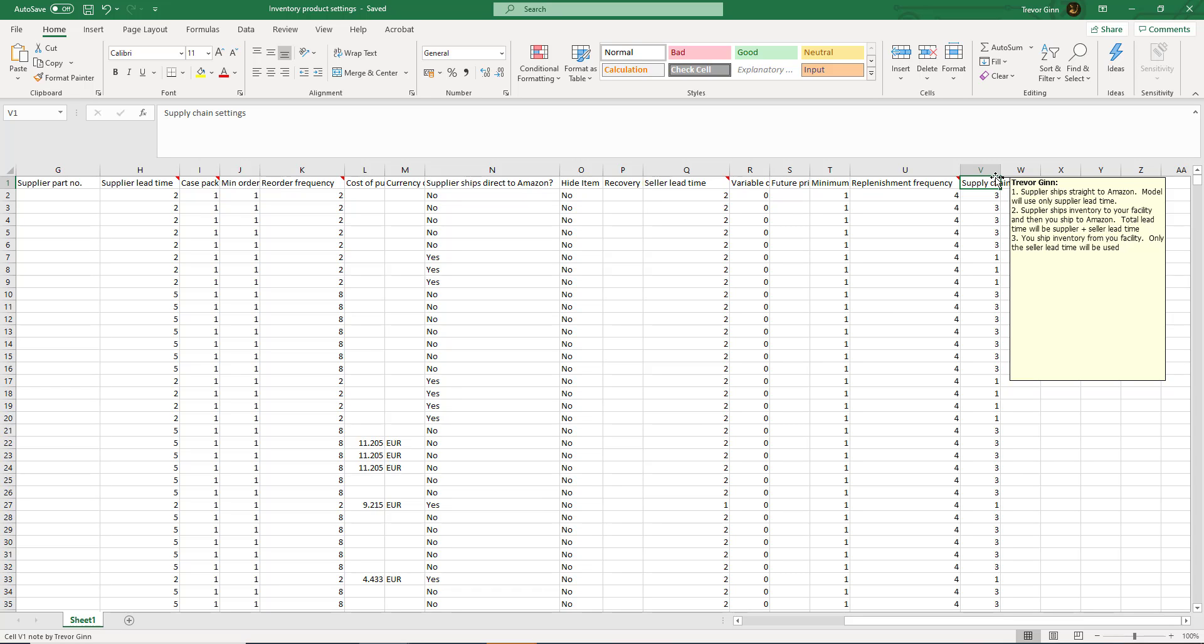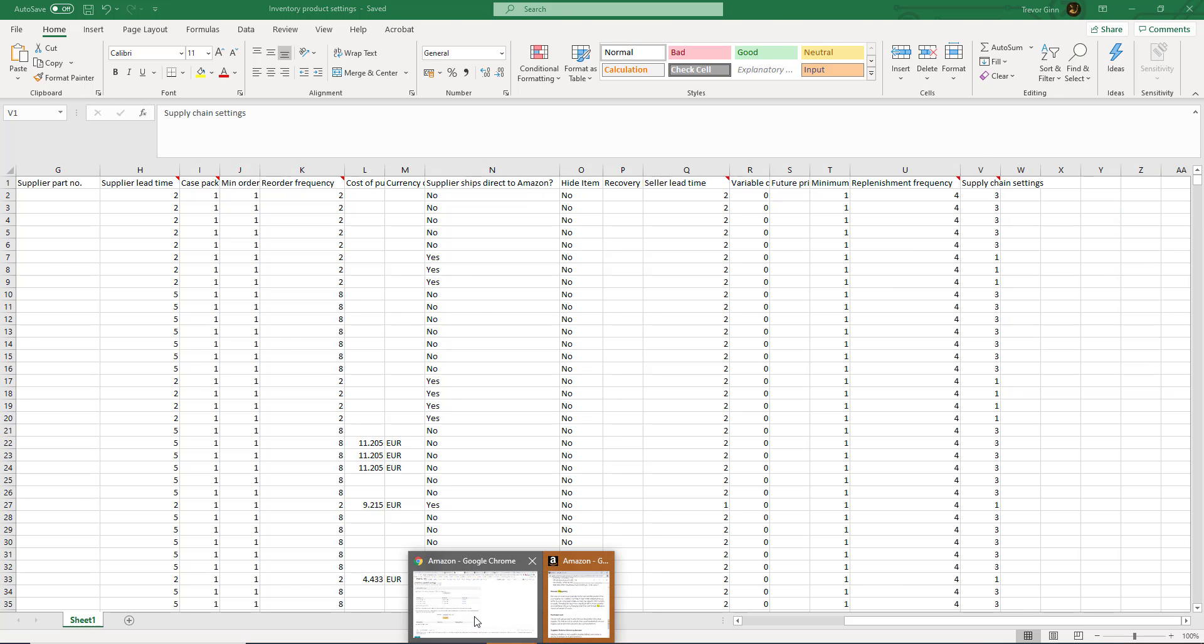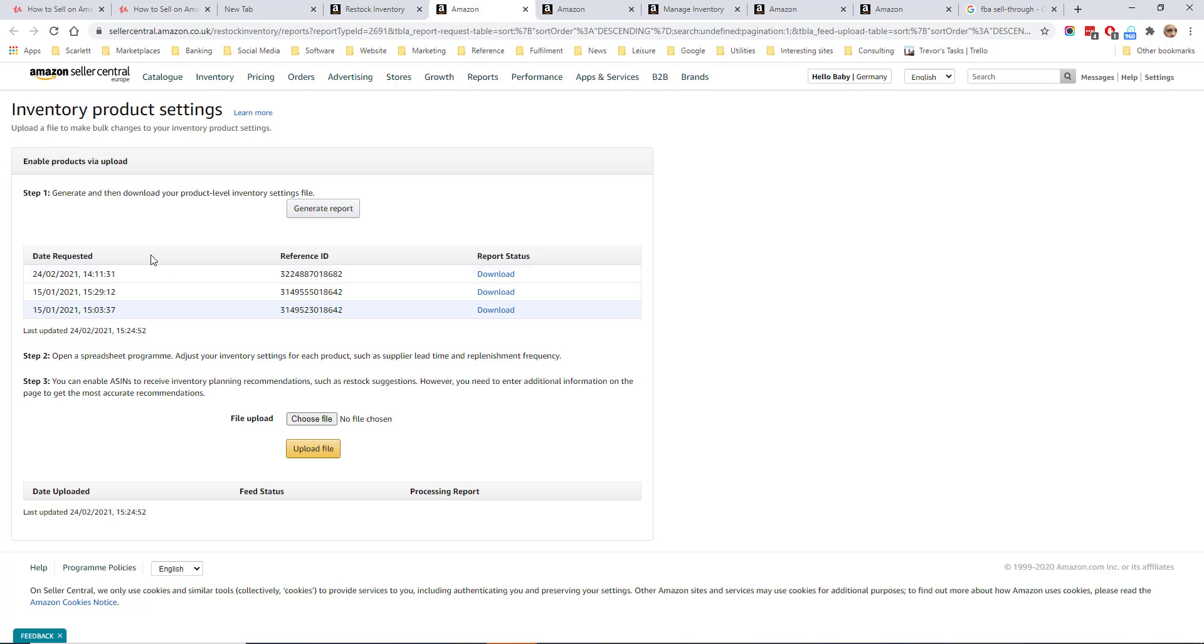In order to update this information on Amazon you need to save this sheet as a tab delimited text file and then upload the file again on the inventory product settings page.